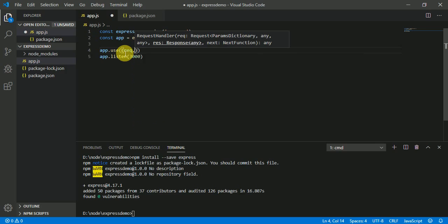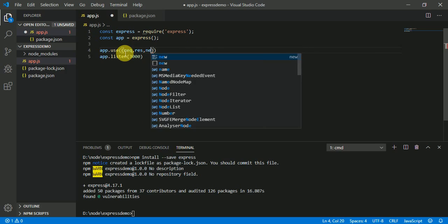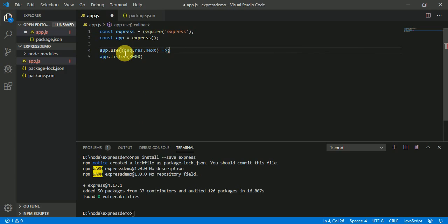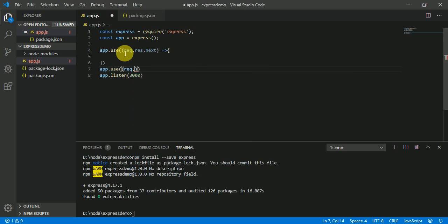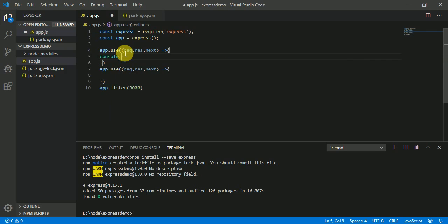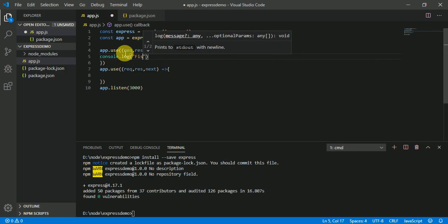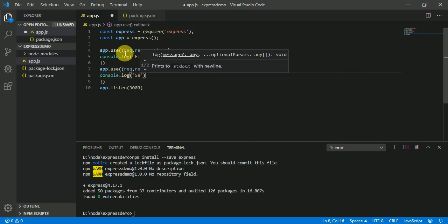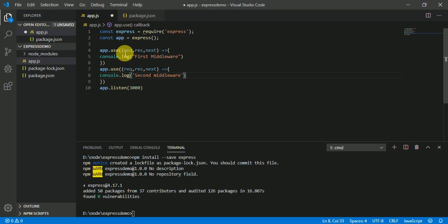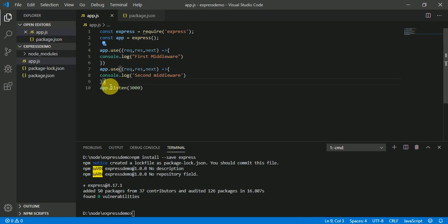It takes three arguments: request, response, and next. The next function is used for sending the request to the next middleware. So how it's being used — we can see by creating a new request and next. Now if I console log here 'first middleware', and here console log 'second middleware'. And if I run this file, you will see that only the first middleware will run; the second will not run.